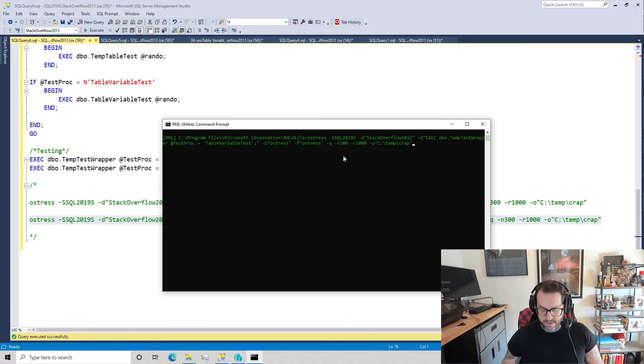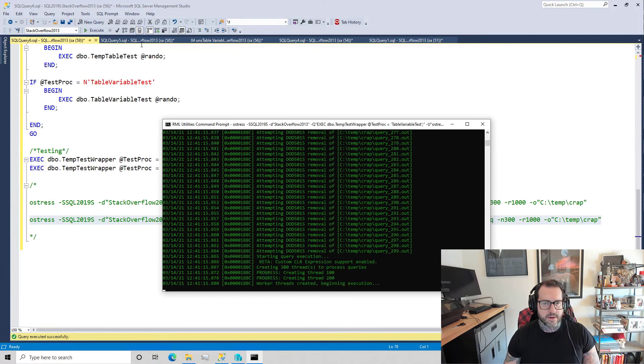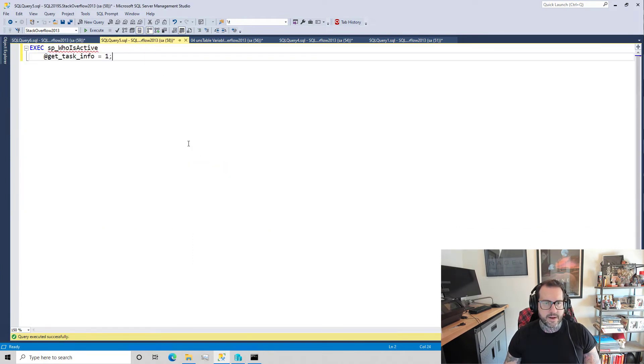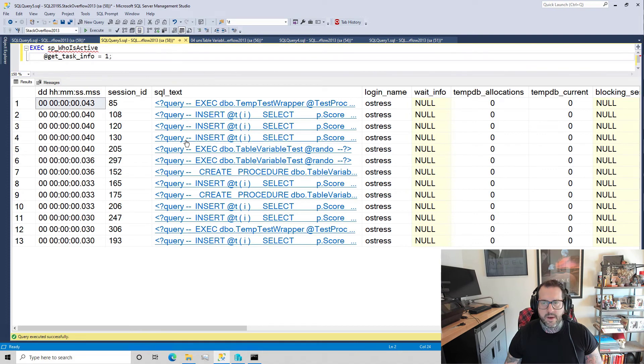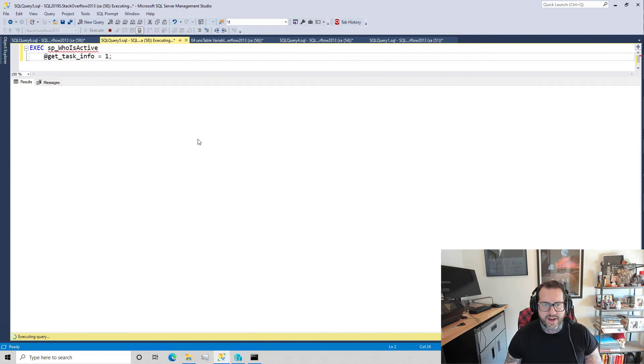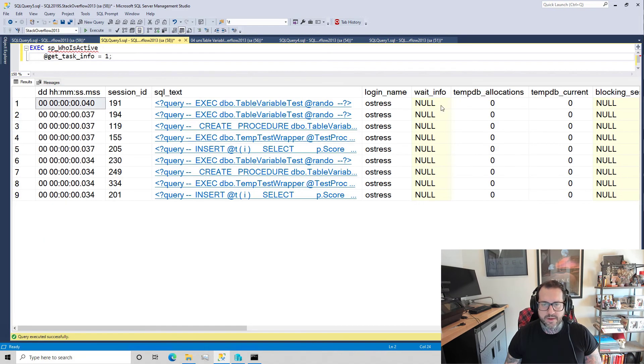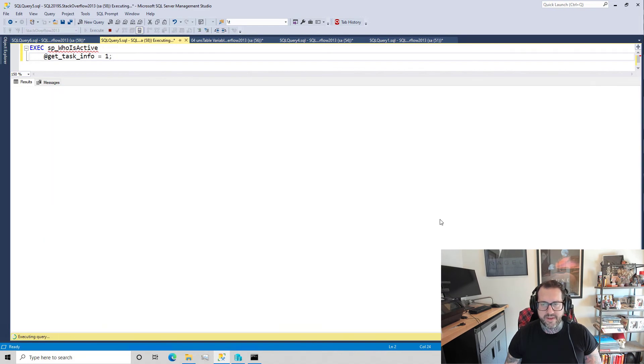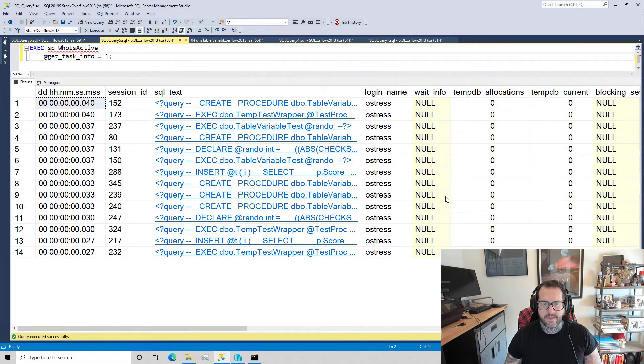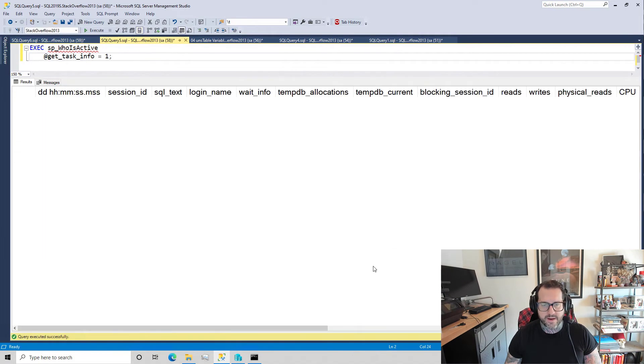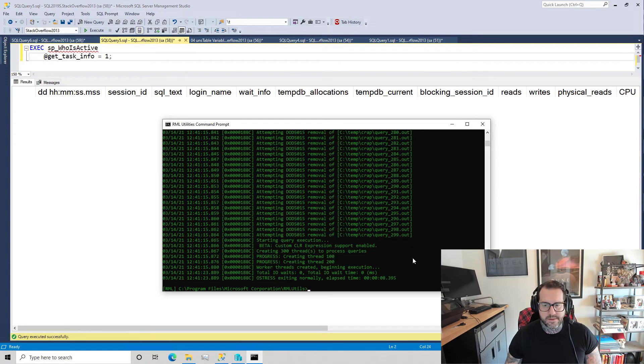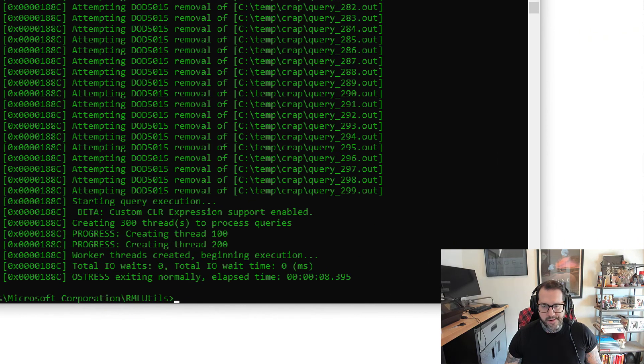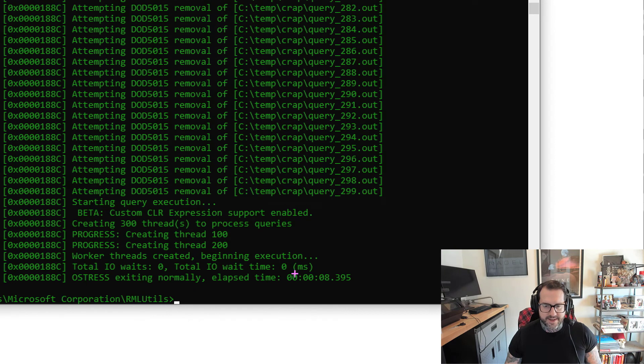But next, let's go and look at table variables. For good luck, we're going to clear that out and now we're going to run the table variable version. Come back over here and let's start running who is active and we'll start seeing that wait info column. It doesn't have anything in it, we're not really waiting on anything. Oh, we're done in eight seconds.